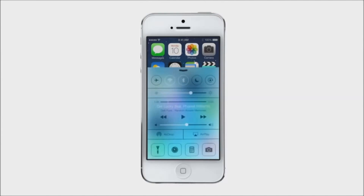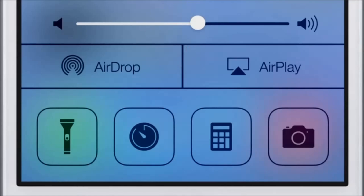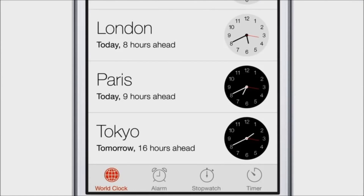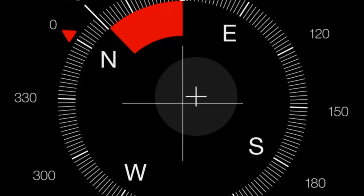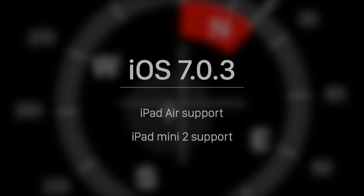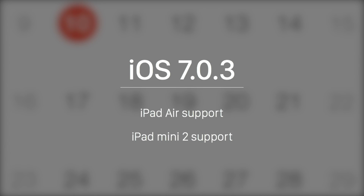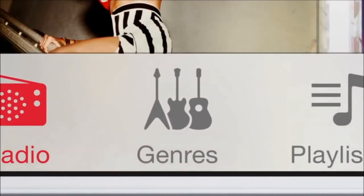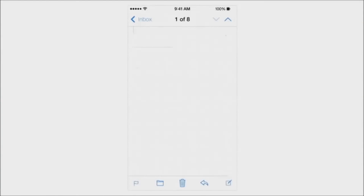Some of the features introduced in iOS 7 were a completely redesigned user interface where Apple moved away from skeuomorphism toward a cleaner, flatter design, Control Center, AirDrop, Dynamic Wallpapers, Live Images, FaceTime Audio, the option for a male Siri voice, Find My iPhone, and Vimeo and Flickr integration. The release of iOS 7.0.3 brought support for the iPad Air and iPad Mini 2. iOS 7.1.2 is the final release on the iPhone 4, and support of iOS 7 ended in 2016.